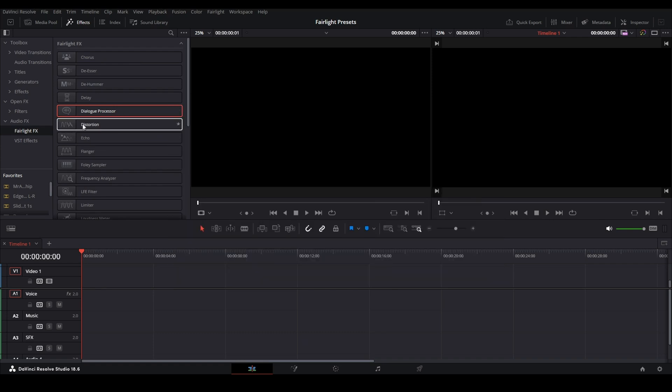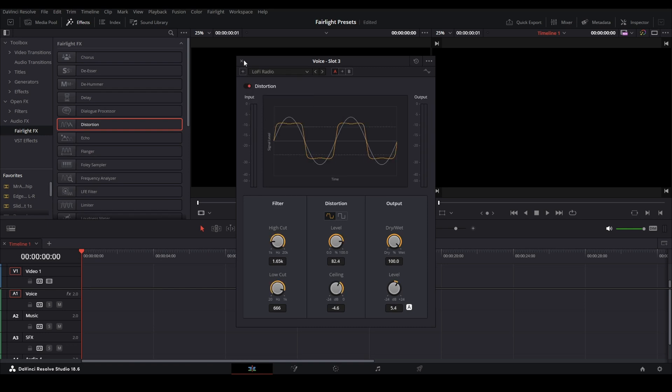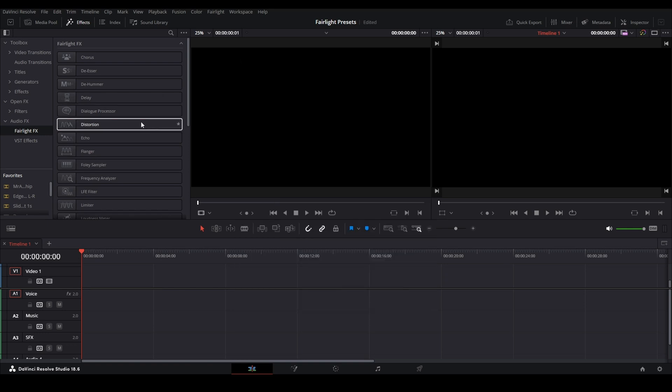And just for fun, just so you know I'm not reusing anything. We'll grab distortion and put that on. And we'll leave it on lo-fi radio. There you go. And just for fun, let's put a flanger on the music.